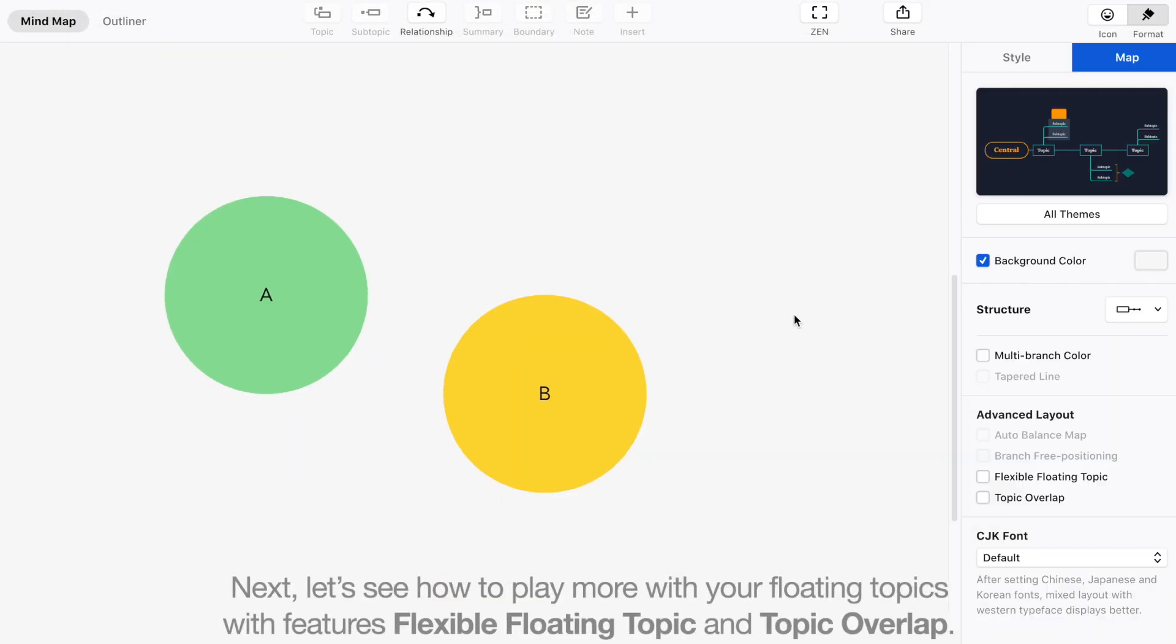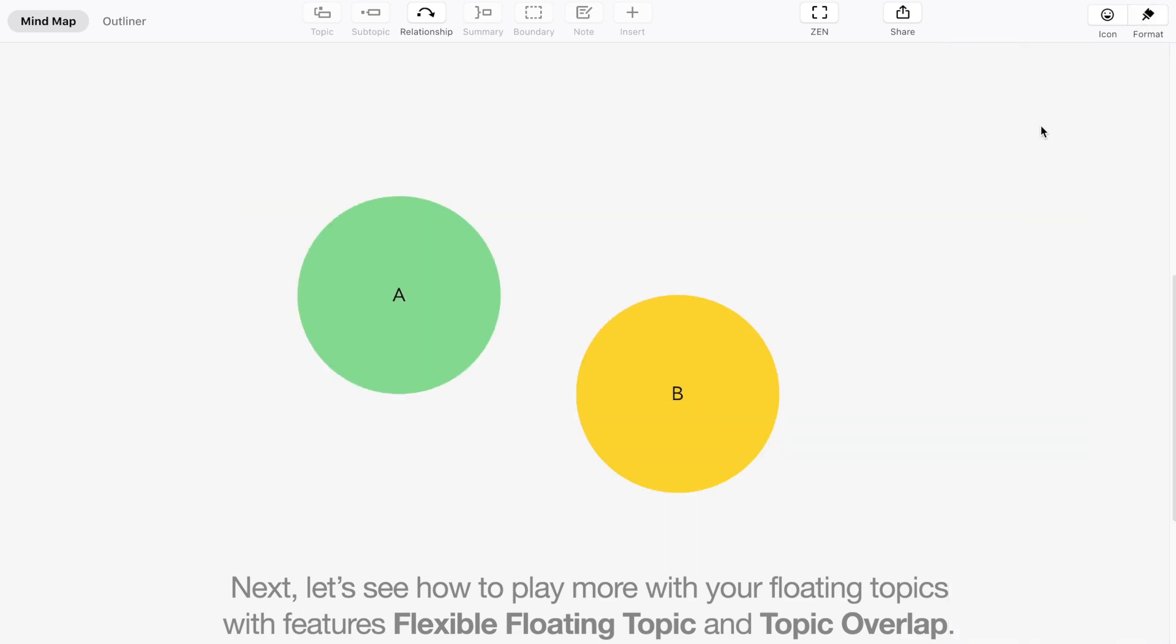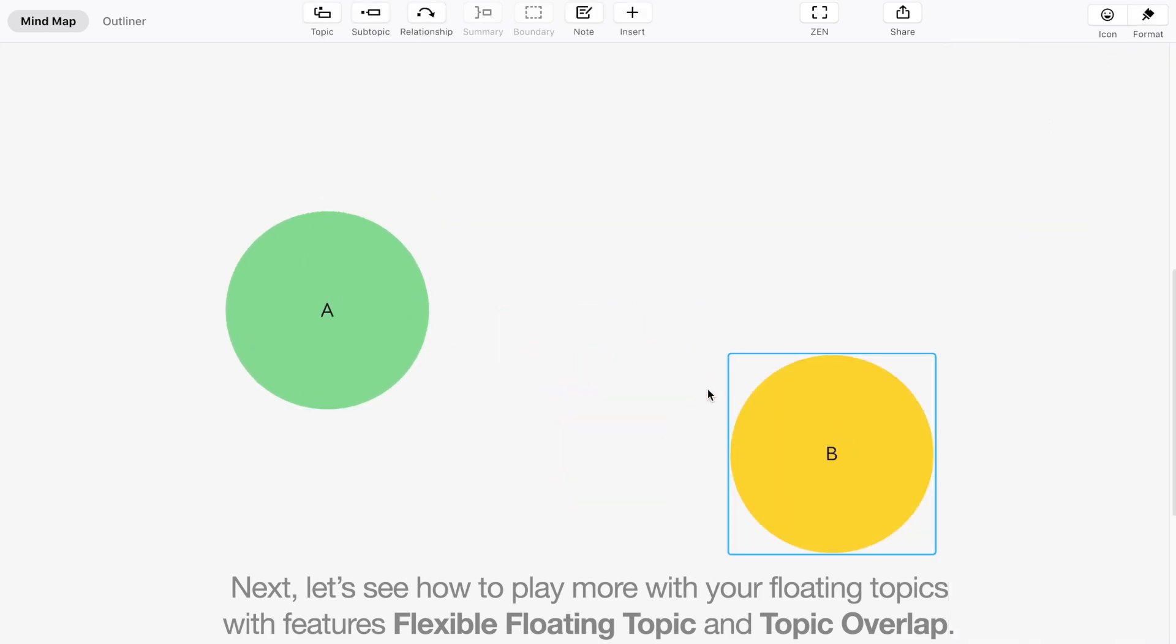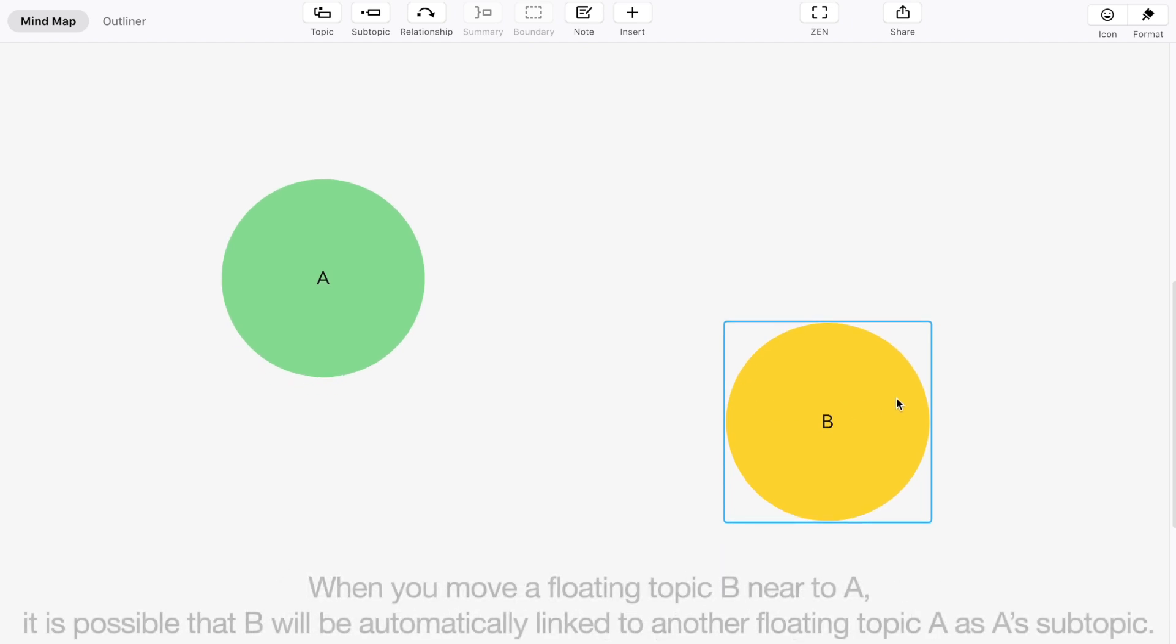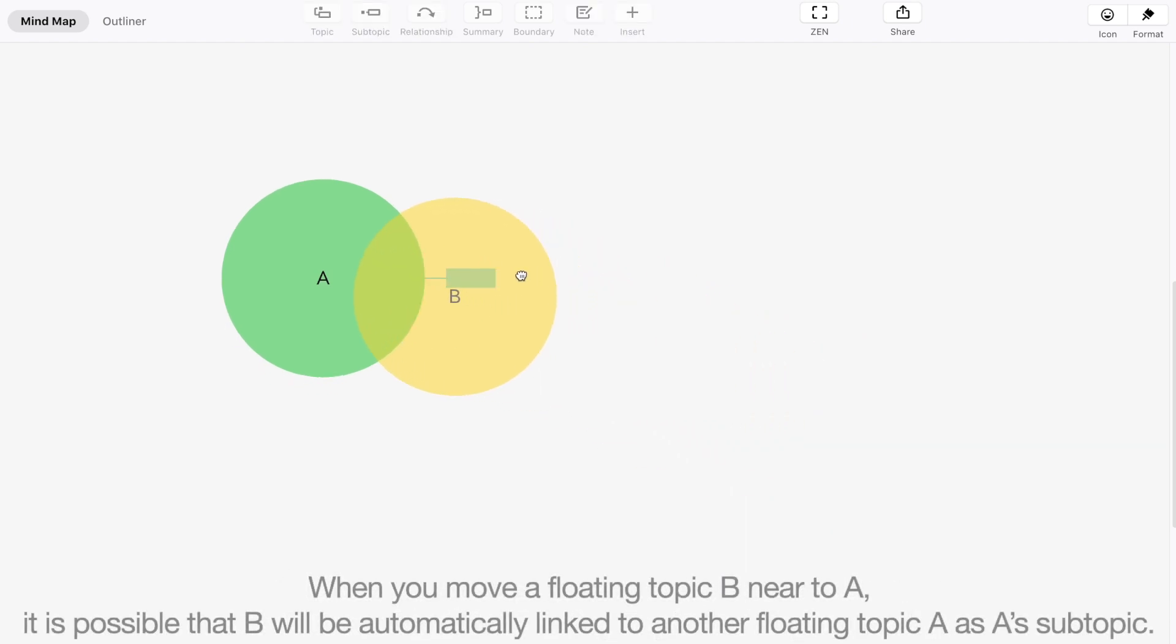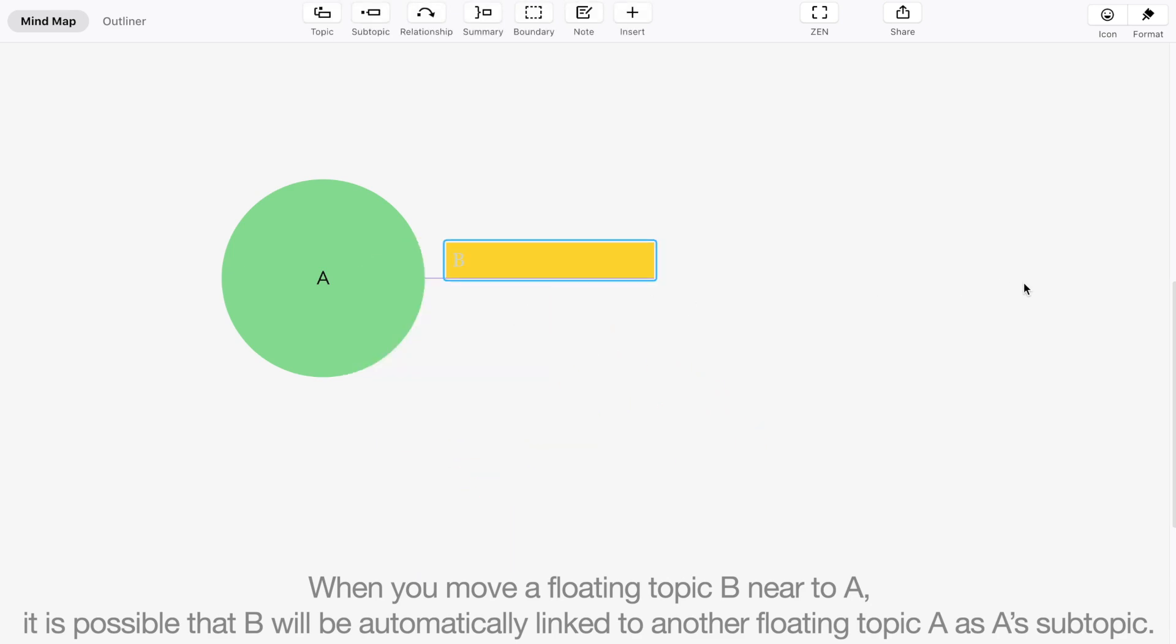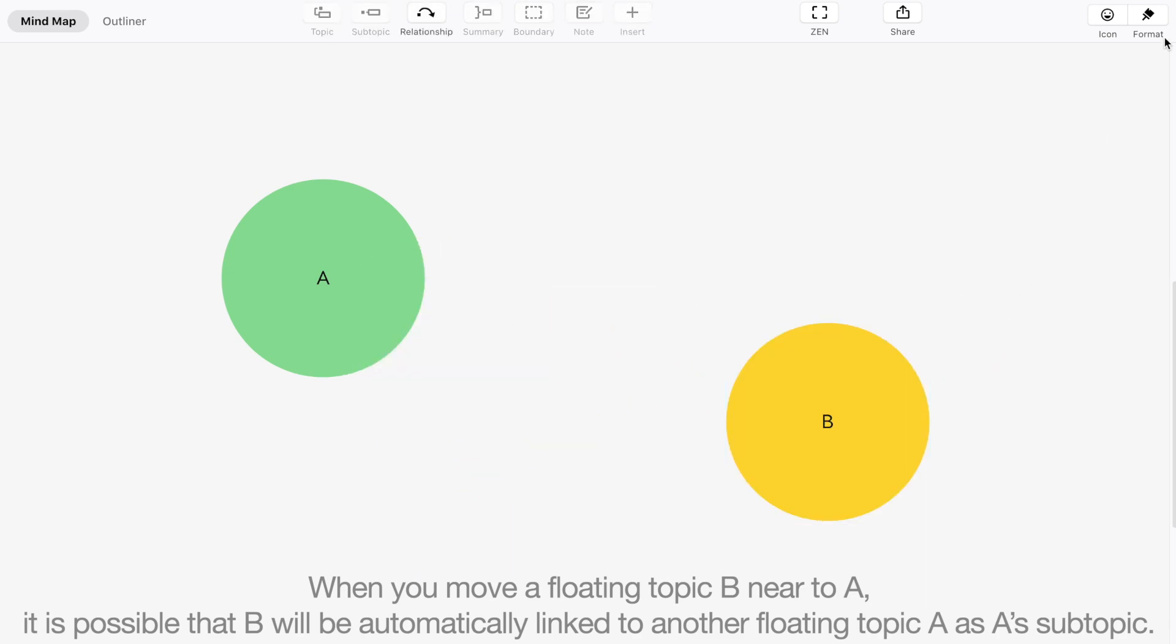Next, let's see how to play more with your floating topics, which features flexible floating topic and topic overlap. When you move a floating topic B nearer to A, it's possible that B will be automatically linked to another floating topic A as A's subtopic.